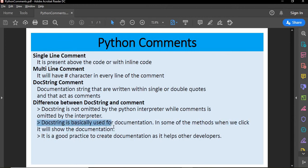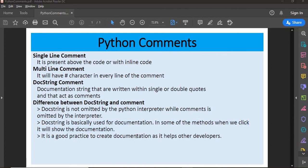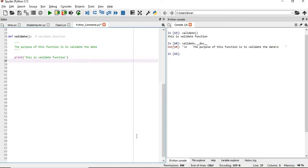It is a good practice to create proper documentation, especially since it helps developers who work on the project later — for example, after you have moved to another project or company. Documentation plays a very big role in the software industry.